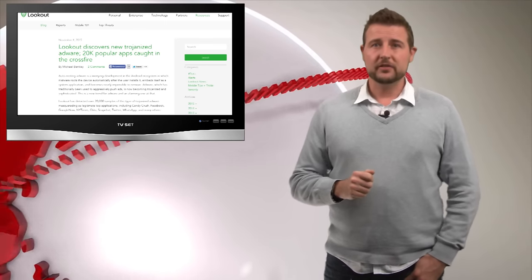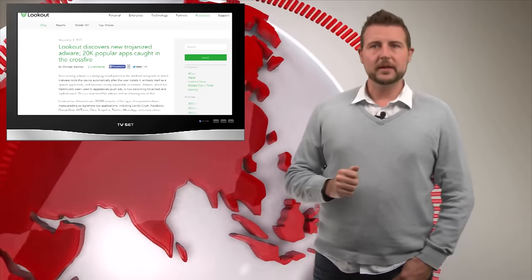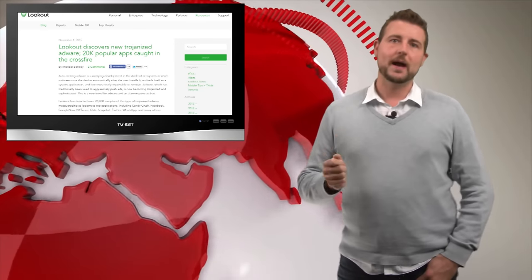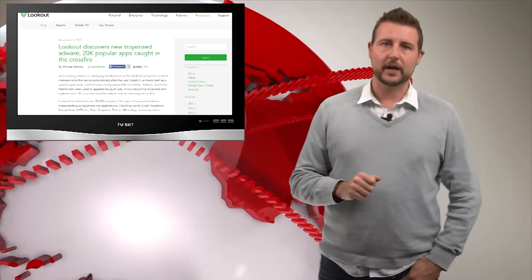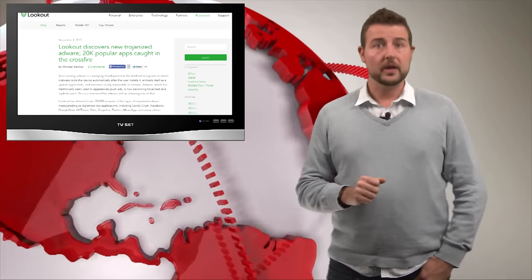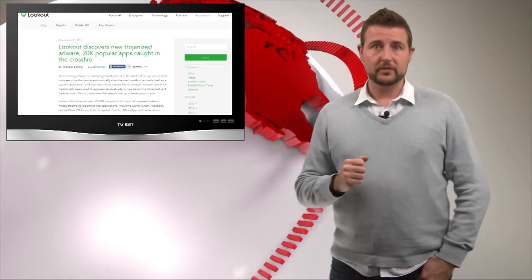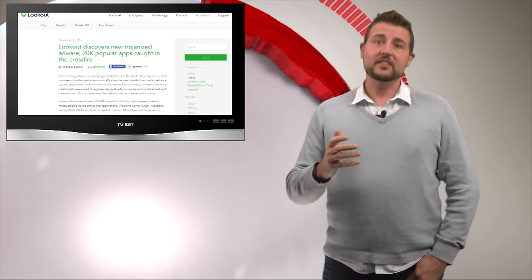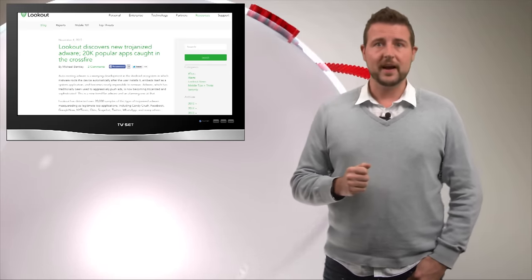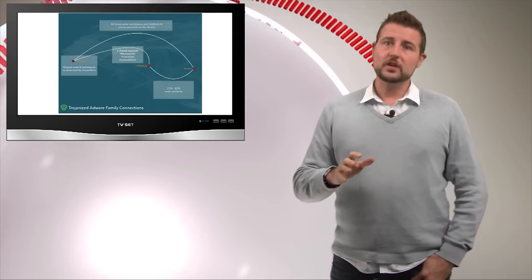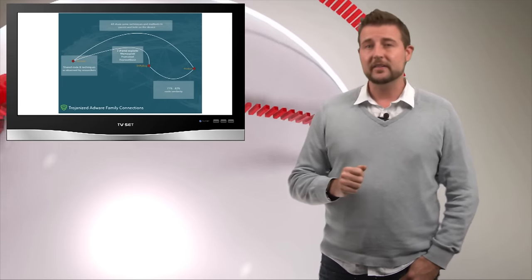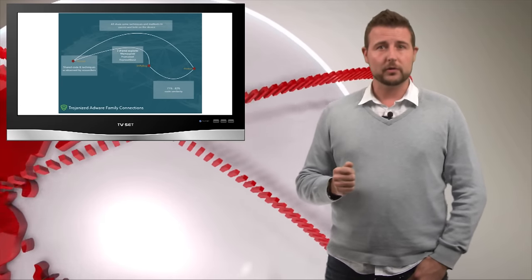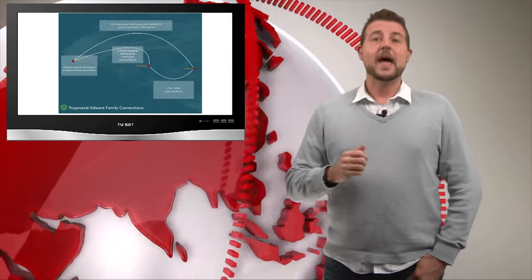In a blog post, Lookout Security described three new families of Android malware that have some pretty unique new characteristics. One of the primary new characteristics is if this malware gets on your Android device, it's going to try to leverage one of eight different local vulnerabilities to root your device.